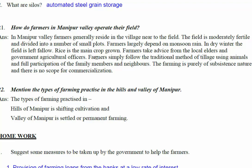Farmers in Manipur take advice from local elders and government agricultural officers only. They follow traditional methods of tillage using animals, with full participation of family members and neighbors. The farming is purely subsistence in nature and there is no scope for commercialization.